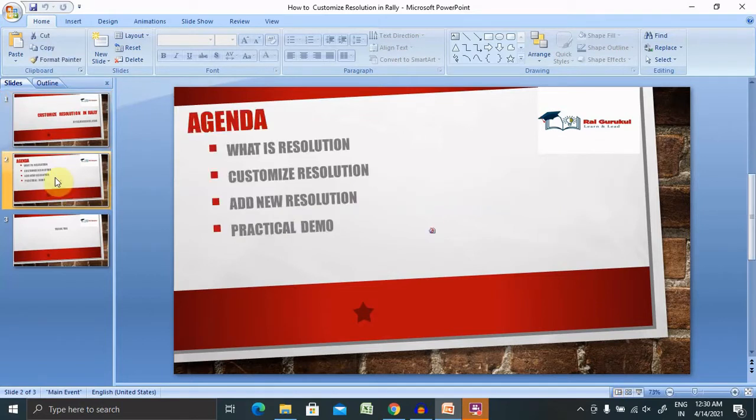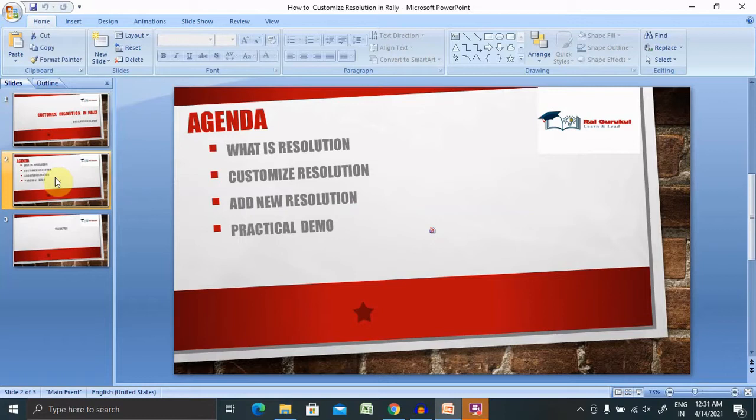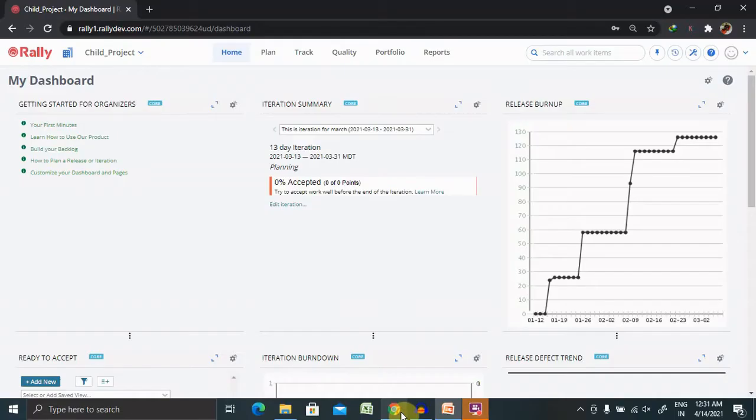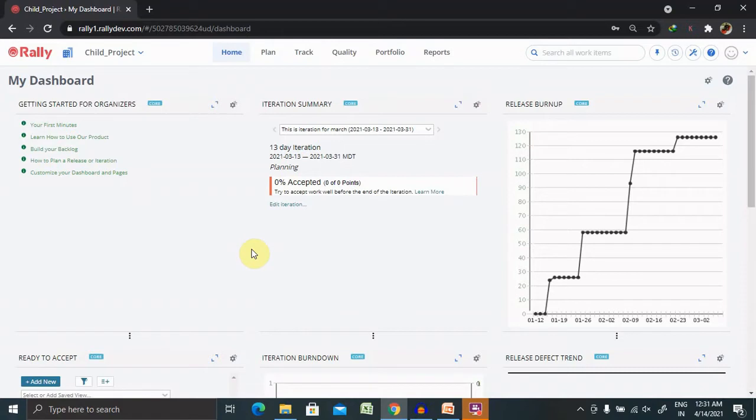In this video, we'll discuss what is resolution, how to customize resolution, and how to add new resolution with practical demo. So let's jump to Rally dashboard where, after login, we are able to see the screen.